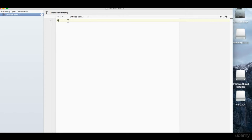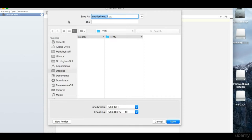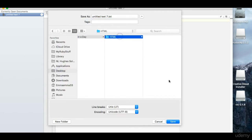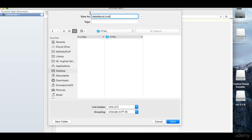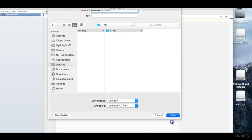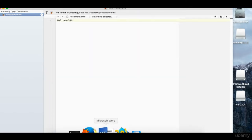Let's save that. It's Ctrl S on Windows, Cmd S on Mac. And what we're going to do is find our folder — code in a day, HTML — and let's call this Hello World. The important bit is the .html extension. So let's have a look now in the web browser. We go File, Open File.